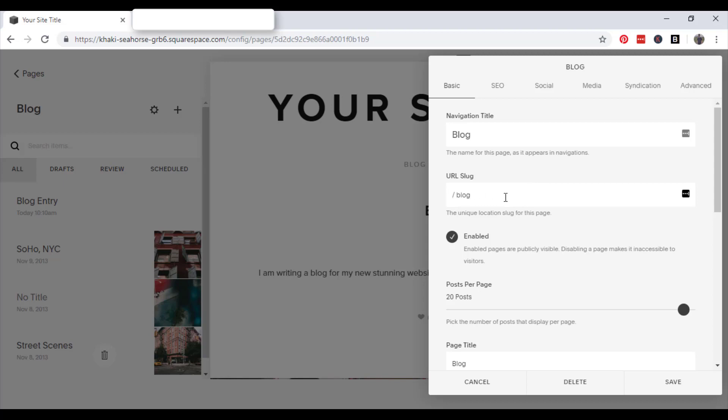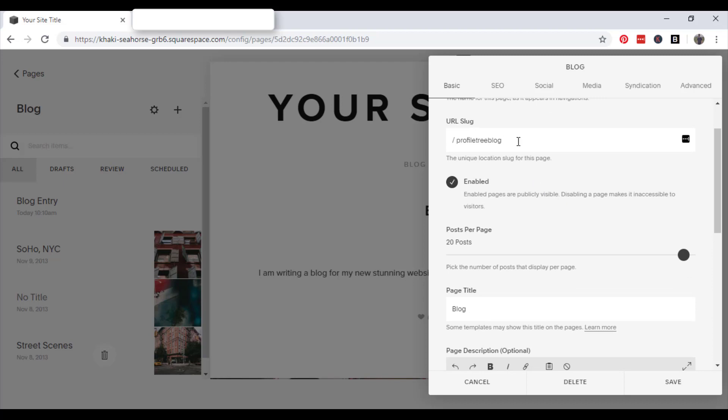And that's your URL slug. So the little part after the web address. So you can edit that if it's going to be just whatever you like, or maybe you want it to be something that people will find easier. So just whatever you like, you can change your URL slug in here.